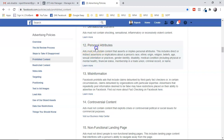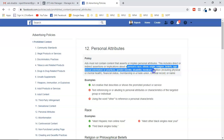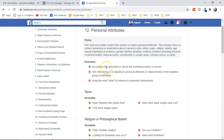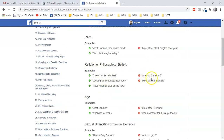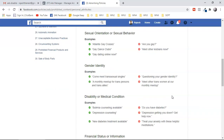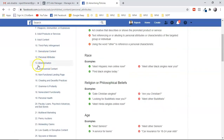Under prohibited content, one very important policy is personal attributes. Your ad should not focus on a person's race, ethnic origin, religious belief, age, sexual orientation, gender identity, disability, or medical condition in your copy, call to action, or images. Using the word 'others' to reference personal characteristics is not allowed. One of the biggest mistakes is calling out the audience — for example, 'Are you a Christian?' or 'Meet other seniors' — this is not allowed by Facebook.